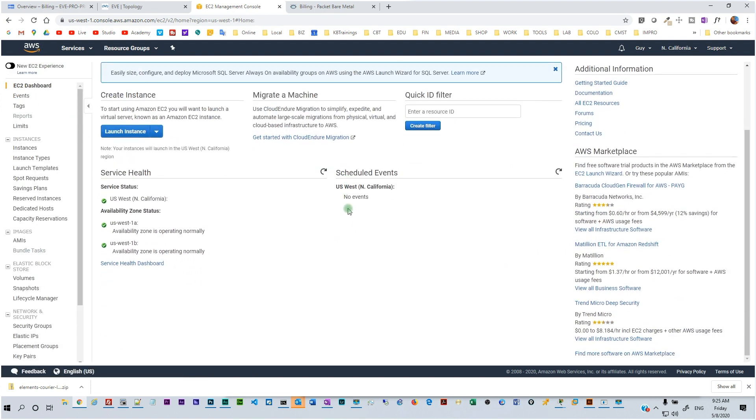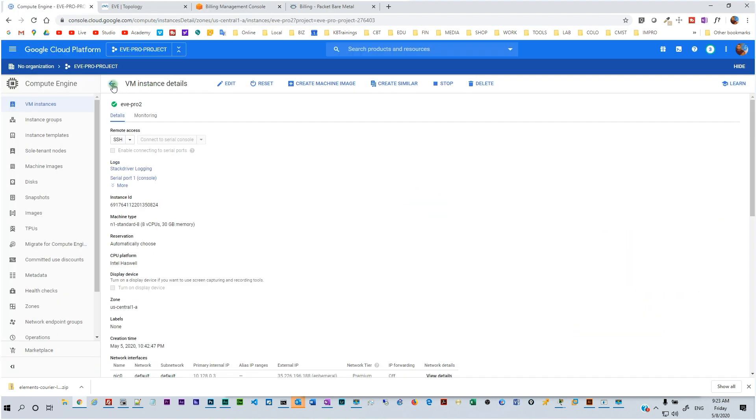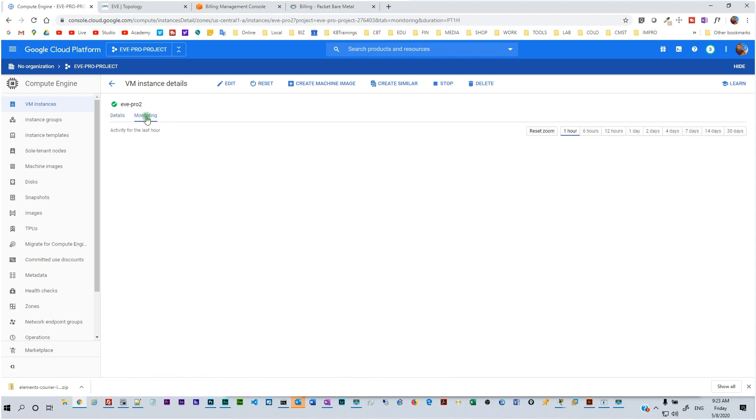So this option to me is the perfect option for now. EVE-NG running on Google Cloud Platform is perfect.